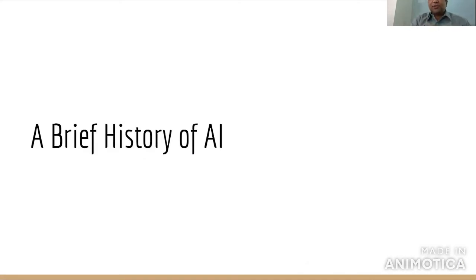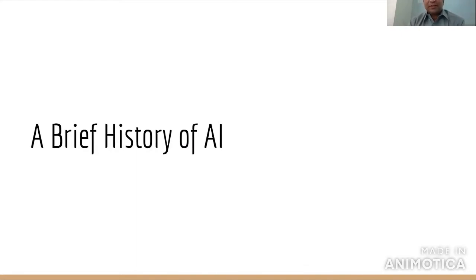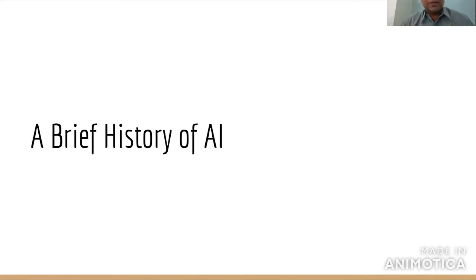Let us now turn to today's lecture and look at some brief history of AI. I don't claim this is the only history of AI that can be narrated — this is one walk through the history of AI through my eyes. AI itself is very versatile. It has borrowed from and has several schools of thought. What I'll try to do is give some justice to the essential concepts that have shaped the way AI is today.